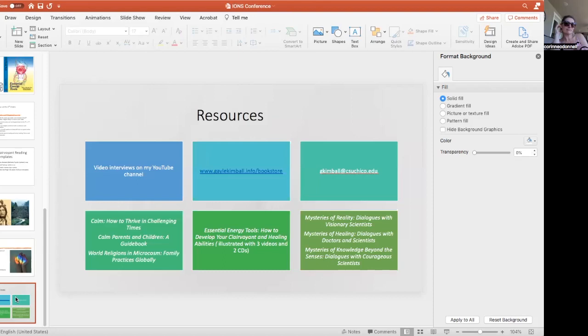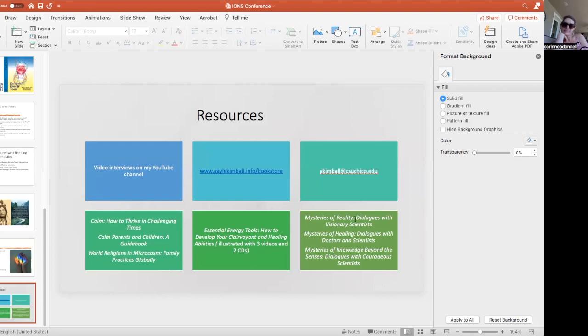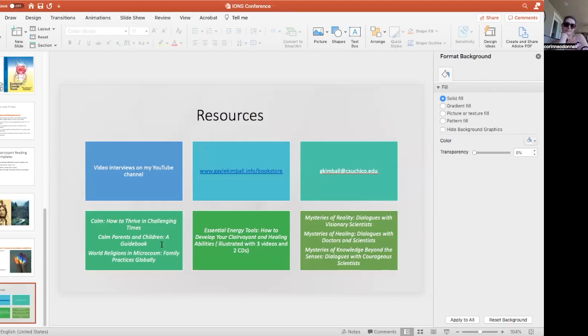We'll end with resources. There's video interviews with the scientists and other practitioners on my YouTube channel. You can see my website gailkimble.info. You can contact me at gkimble at csuchico.edu. The names of the books in the trilogy: Mysteries of Reality, Mysteries of Healing, Mysteries of Knowledge Beyond the Senses. You know about Essential Energy Tools. There's two little books, Calm: How to Thrive in Challenging Times, Calm Parents and Children: A Guidebook, and a new book World Religions in Microcosm: Family Practices Globally. So Corinne, any comments, questions, anything that wasn't clear or that struck you?